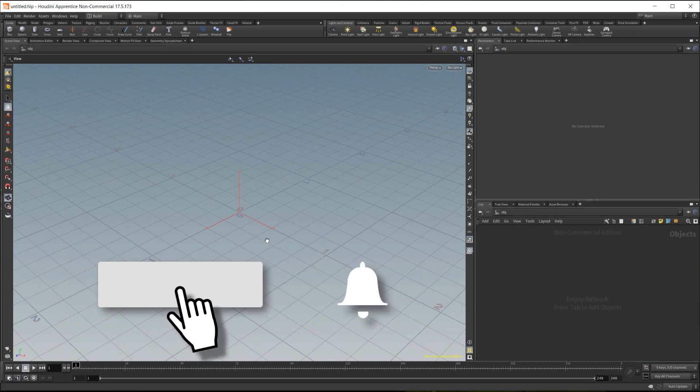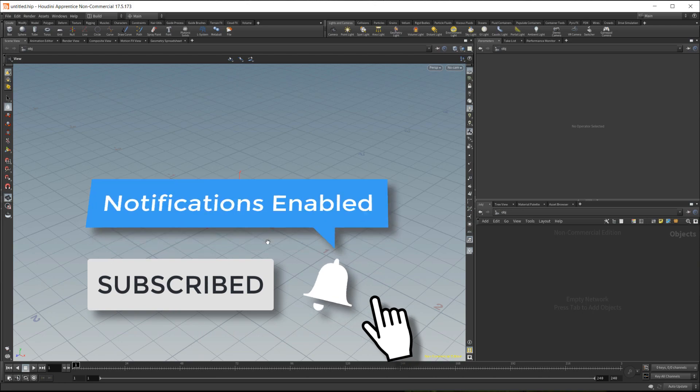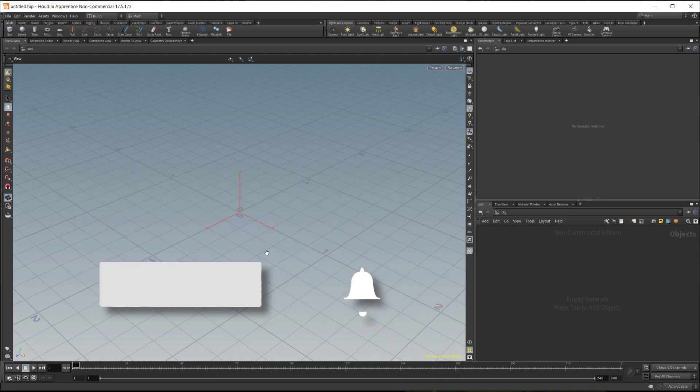Alright, so that is a quick look at the sync or target button and I hope you find this useful.